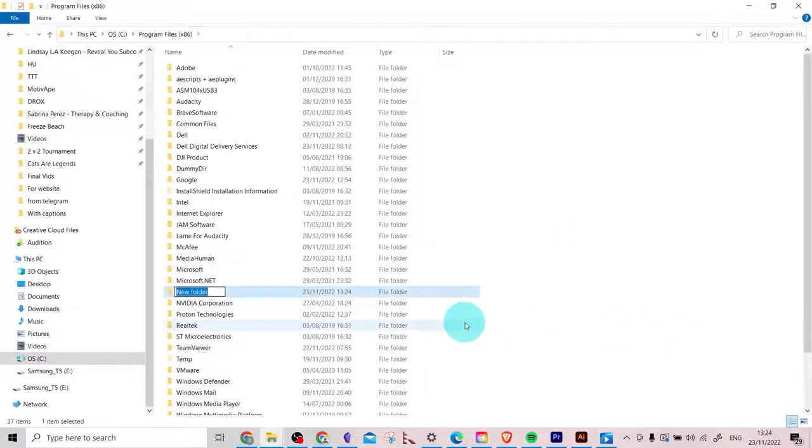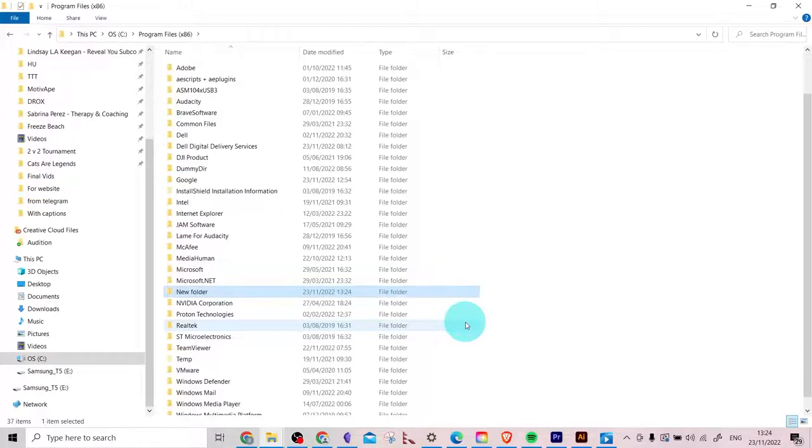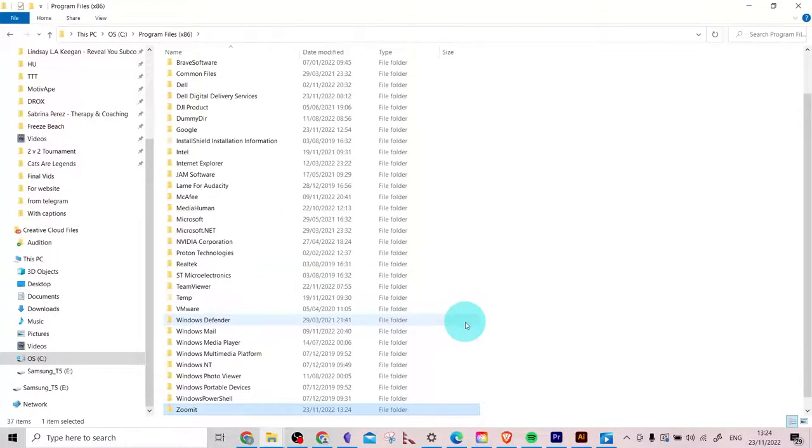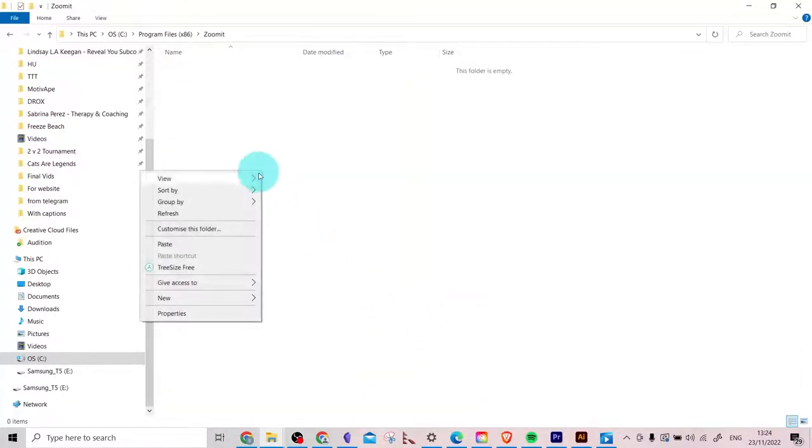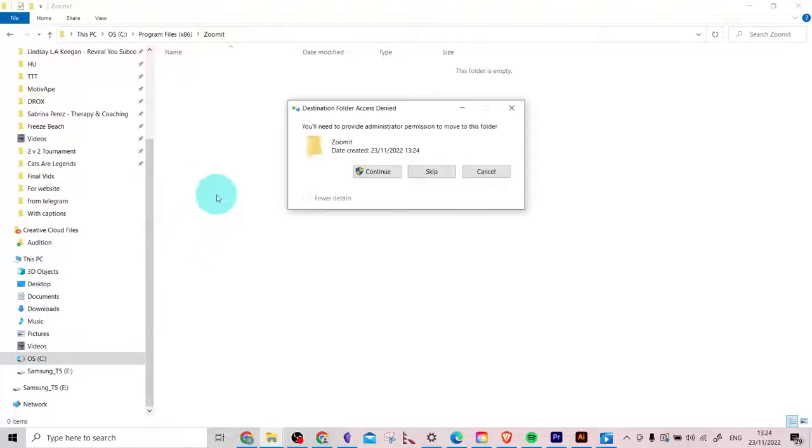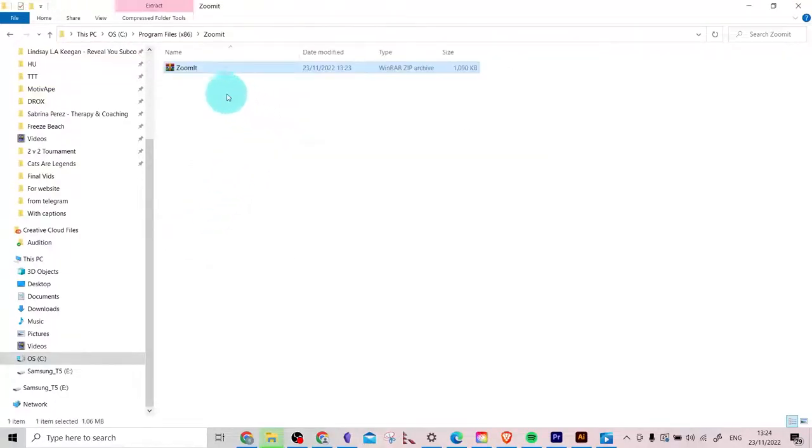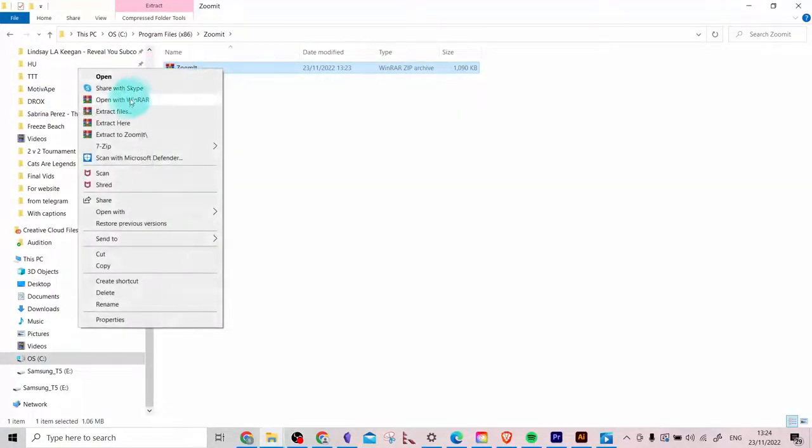I'm just going to call it Zoom It. Click into it, paste the zip file into the folder. Now we're going to unpack it, so extract here.